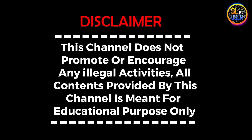This channel does not promote or encourage any illegal activities. All contents provided by this channel are meant for educational purposes only.